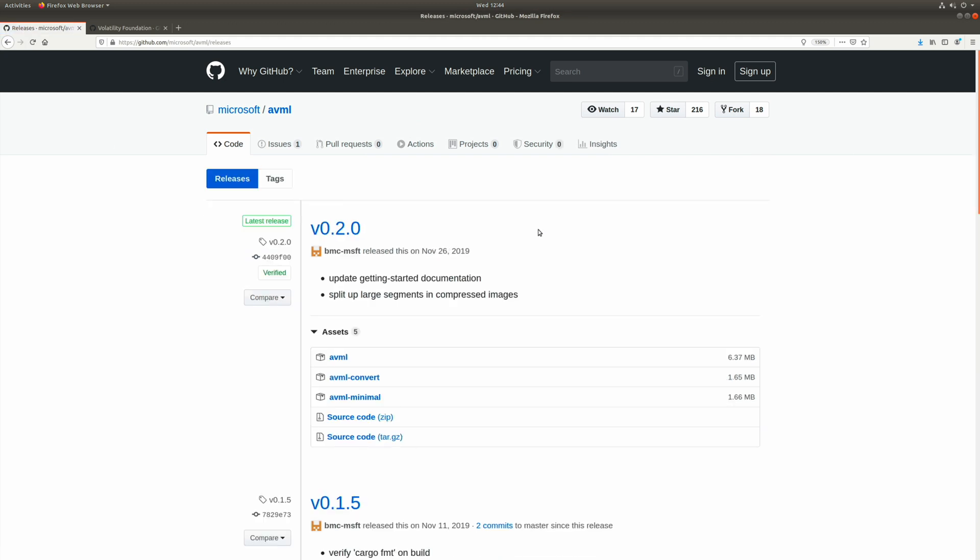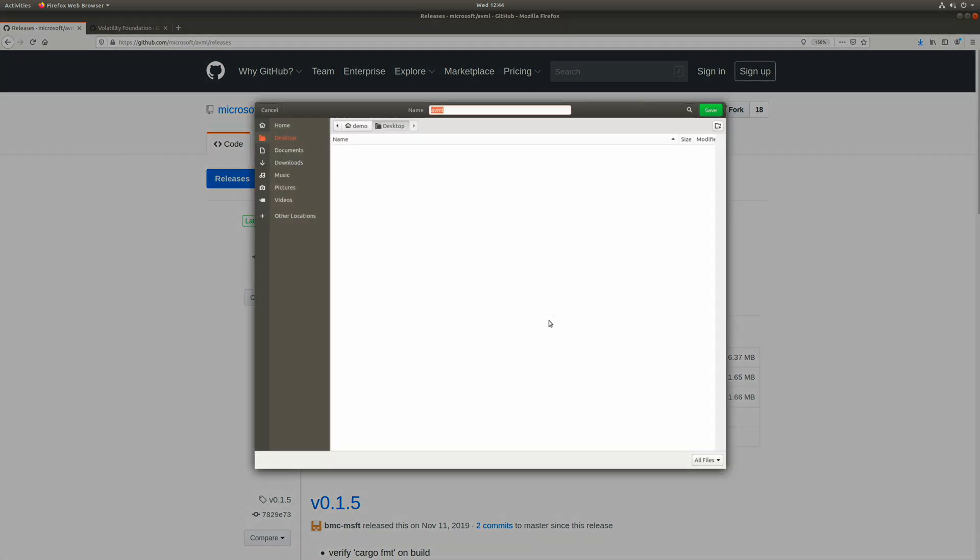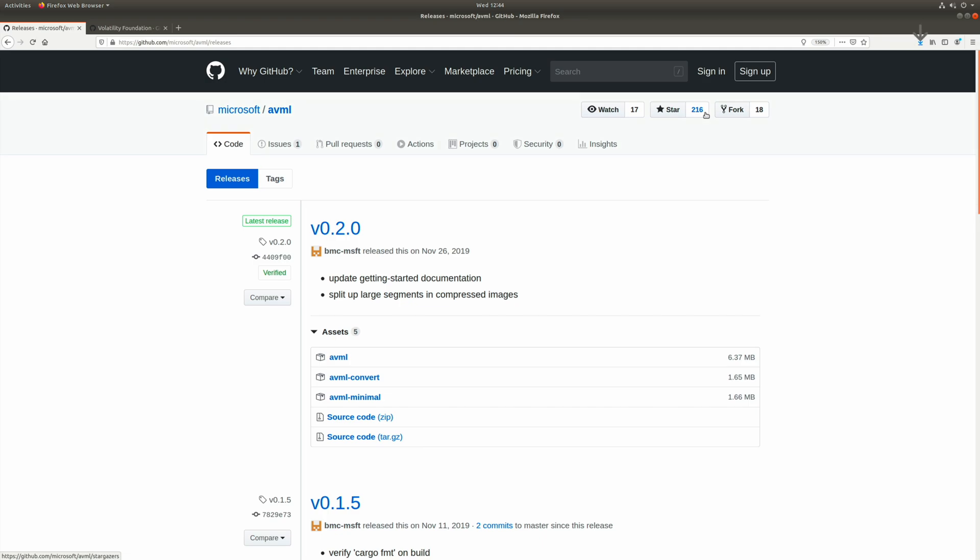And you will notice that we have AVML, AVML convert and AVML minimal. We're just going to grab AVML. So I'll simply click this and we'll save the file onto the desktop, which you can see is already selected. So I'll click save. And now let's switch over to the terminal.